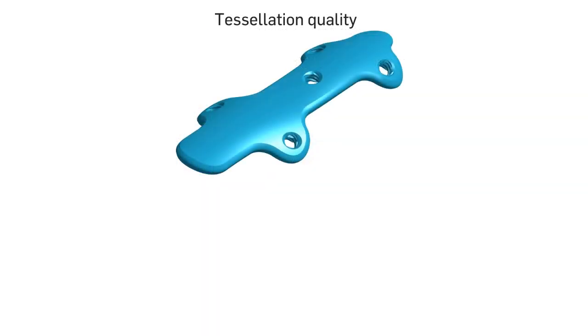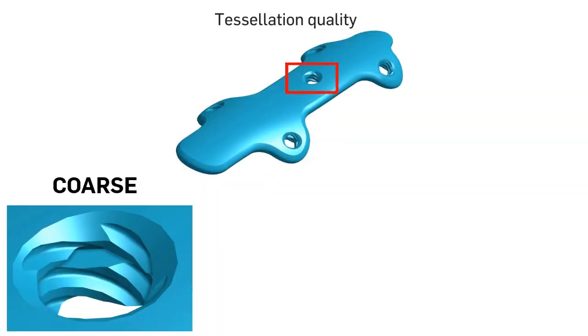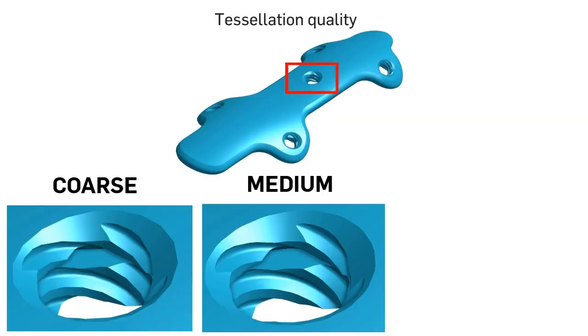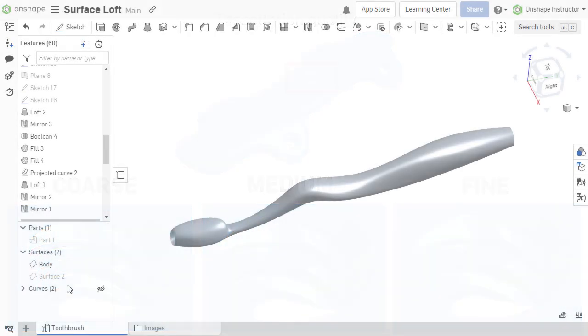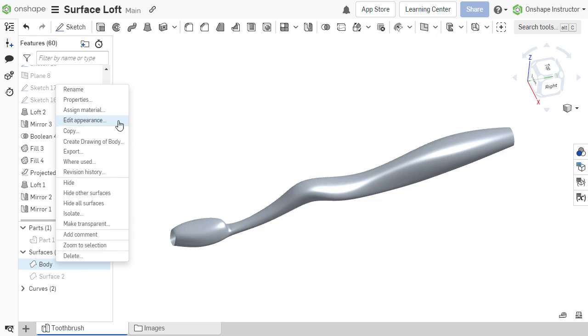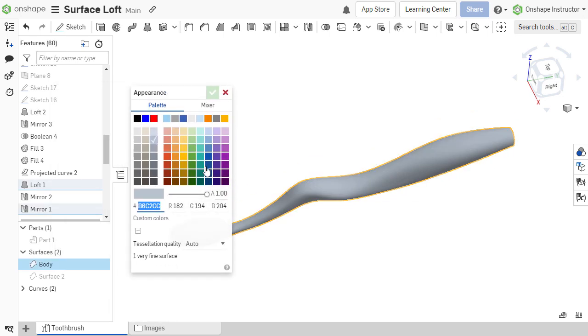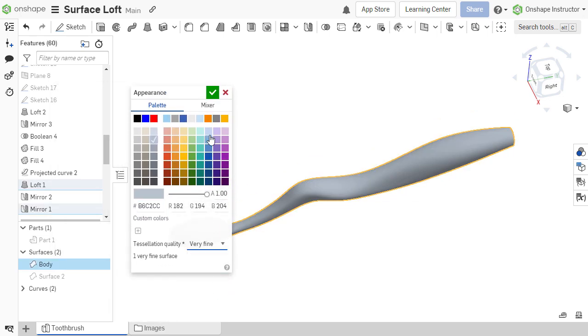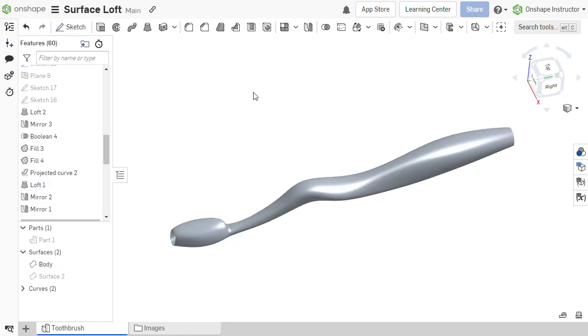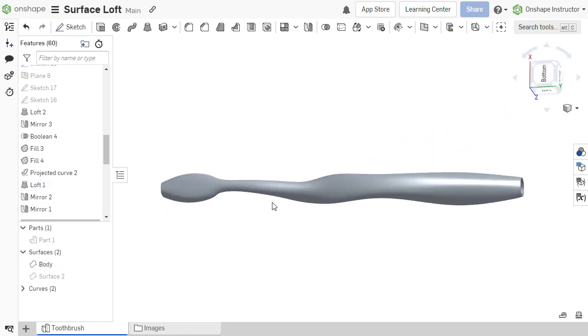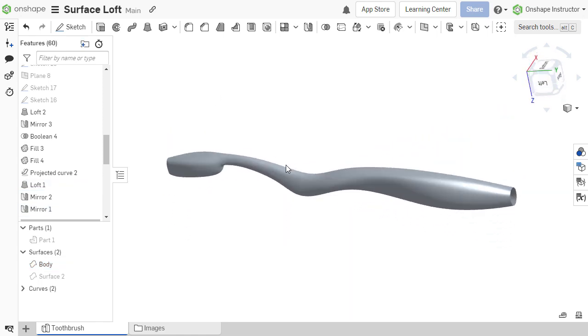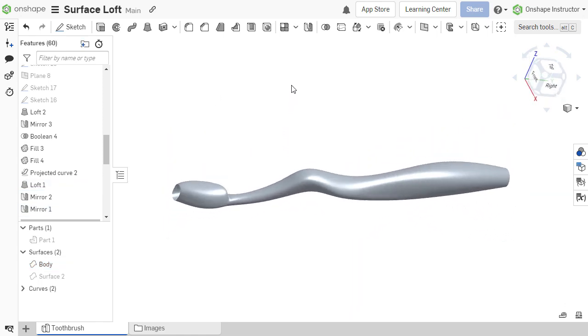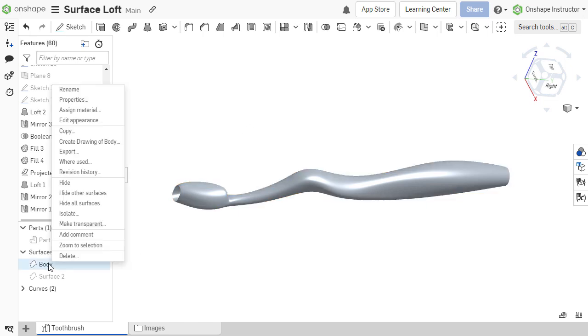Tessellation quality can be adjusted for solid parts and surfaces to change the accuracy of parts rendering in the user interface. Changing the tessellation quality of a surface to fine or very fine can be done before measuring surface quality. Once the surface has been checked for imperfections, the tessellation quality should be reduced to increase performance.